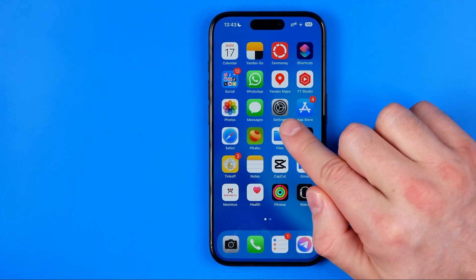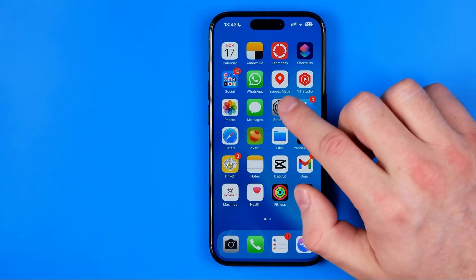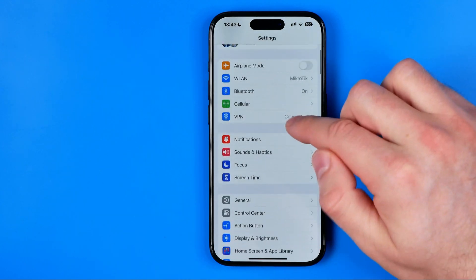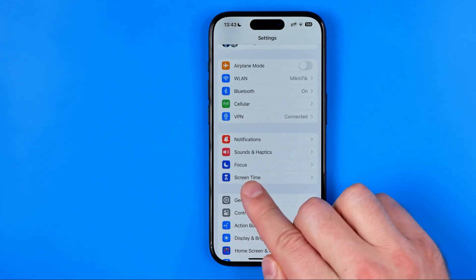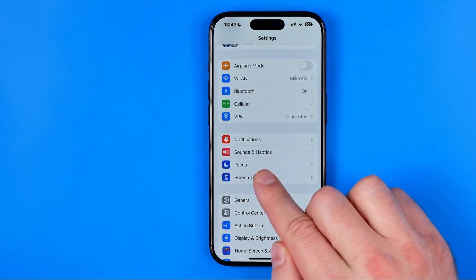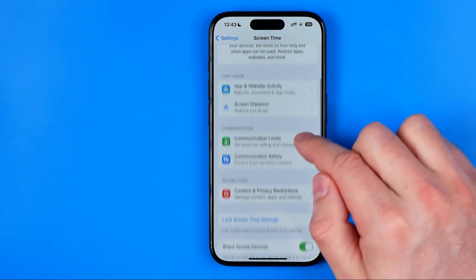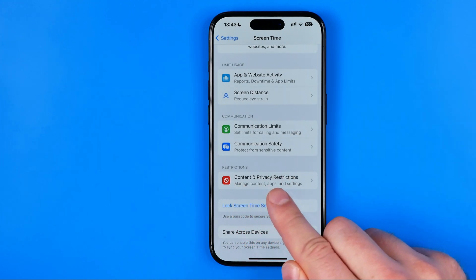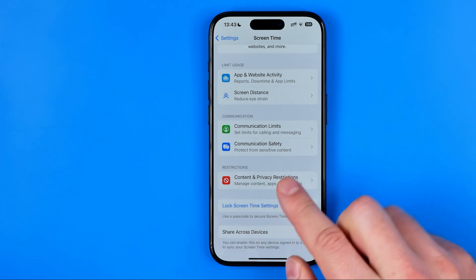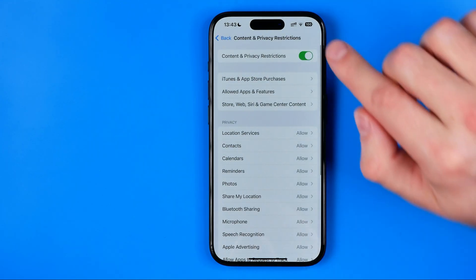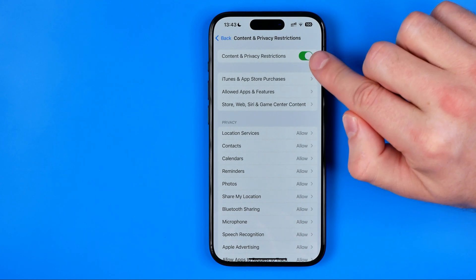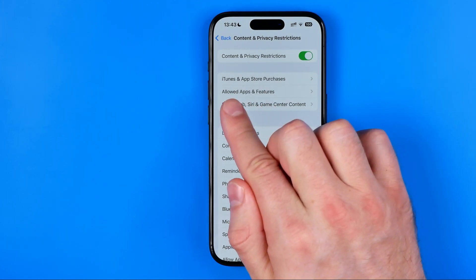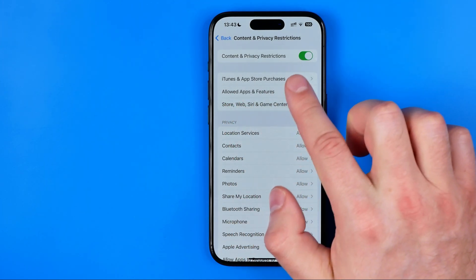Let's get started. First we need to head over to Settings, then tap Screen Time. After that, head over to Content and Privacy Restrictions. Make sure it is enabled, and then tap Allowed Apps and Features.